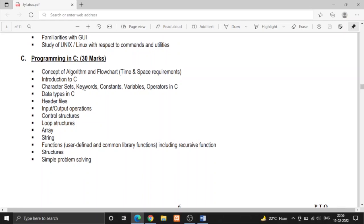There are many keywords, operators and data types in C and also header files that we have to write in the top of every C program.